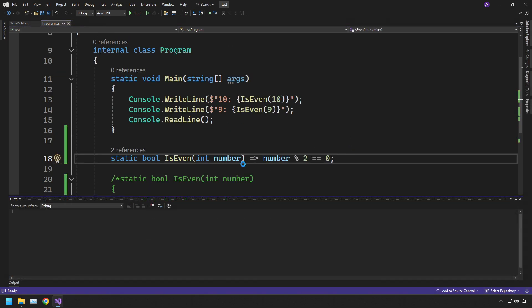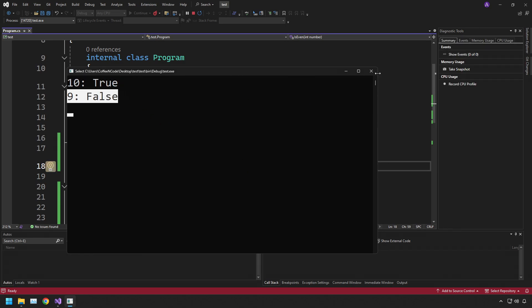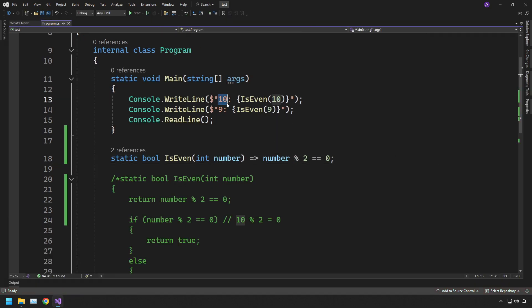If we run the code now and see what happens, you can see we still have 10 is true and 9 is false, so that matches exactly the output we expect because 10 is even and 9 is odd.